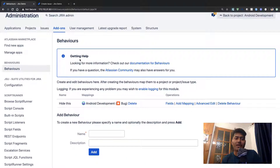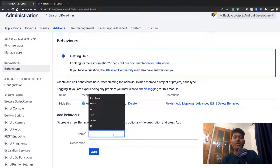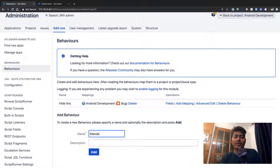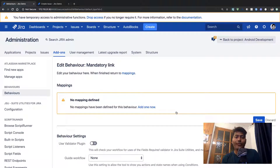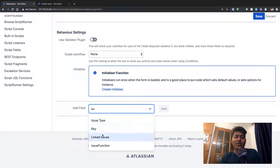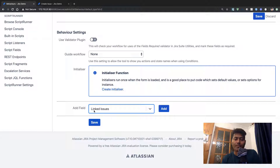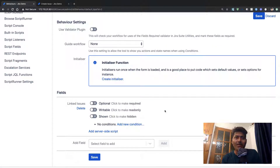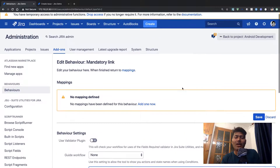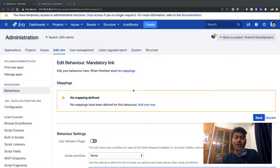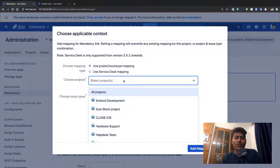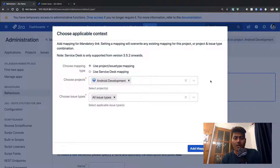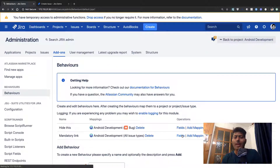To add a new behavior, I'll go to the behavior section and create a new behavior. I'll name it 'Mandatory Link' and make sure to add a field. The field we want to work on is 'Linked Issue'. I'll save the behavior and add a mapping — making this behavior applicable on the Android Development project for all issue types.